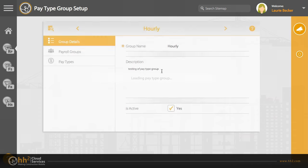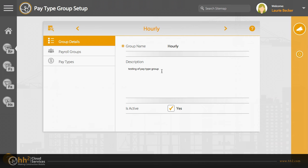Each group includes three sections. Group details includes the name, the description, and the Is Active checkbox. Required fields are marked with an asterisk.